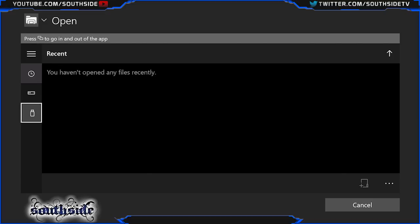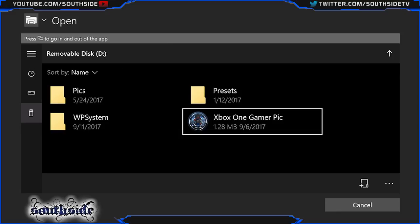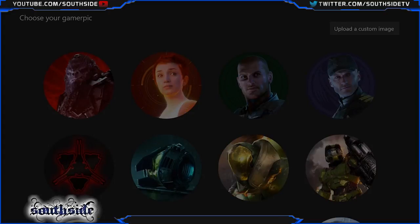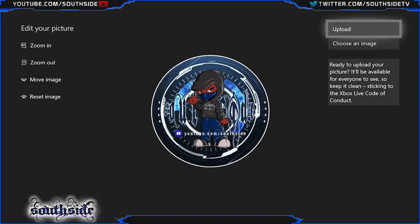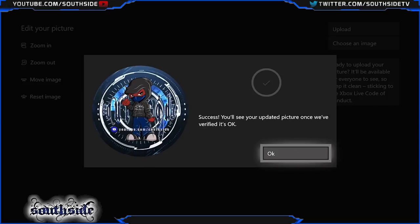The best thing to do for me is always use my USB Drive — that way I can make a custom one just for myself. Select it, boom, right there. Go ahead and choose to upload, wait for the process, then hit okay.